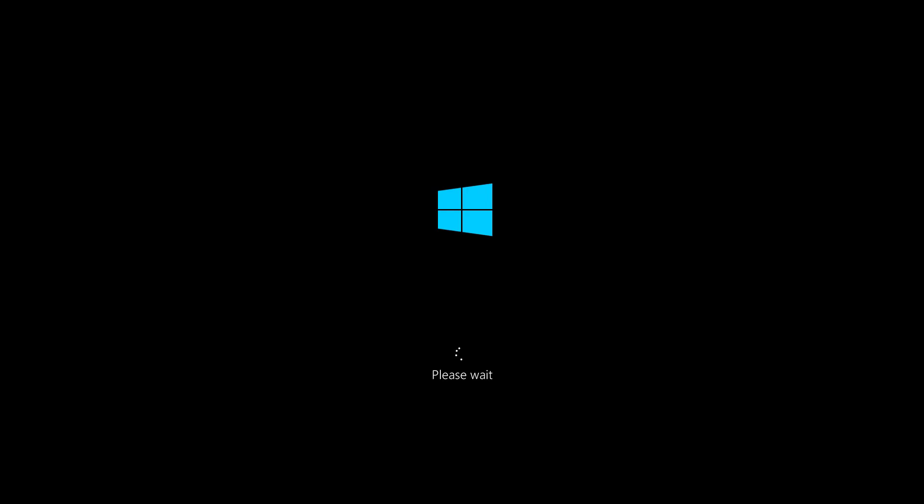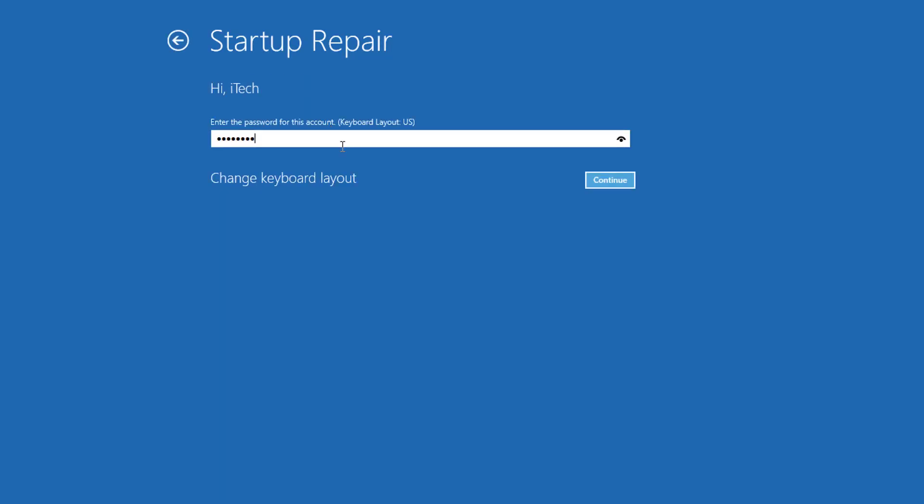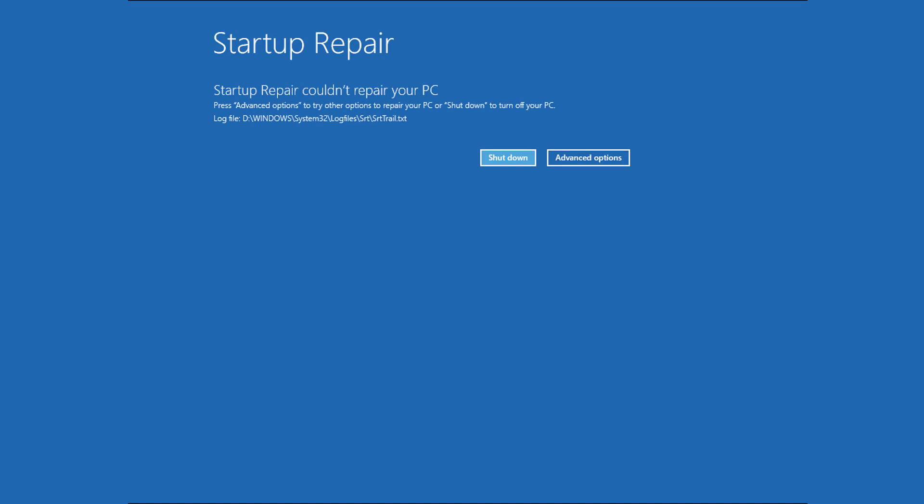It may take some time to load Windows files so you have to keep patience. Now it may ask you to select your user account for startup repair. So select your user account and enter your password then hit continue. The automatic repair will try to diagnose your PC and try to fix your computer.